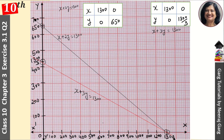We have plotted both equations on the graph in this way. I hope you understood well. If you are new to my channel, please subscribe, like, and share it with your friends. All the best!